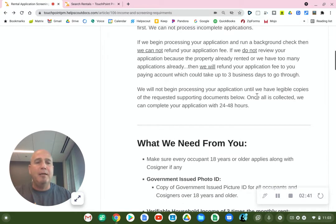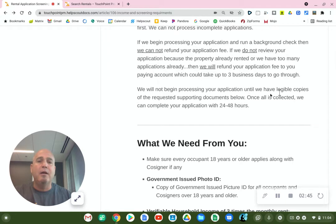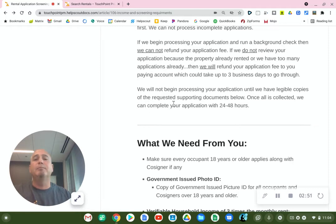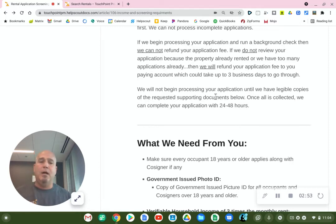We will not begin processing your application until we have legible copies of the requested supporting documents. Once all is collected, we can complete your application within 24 to 48 hours.